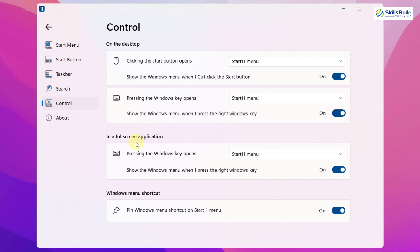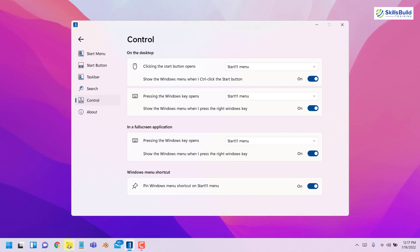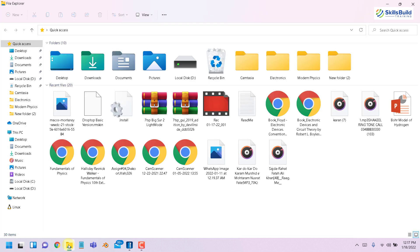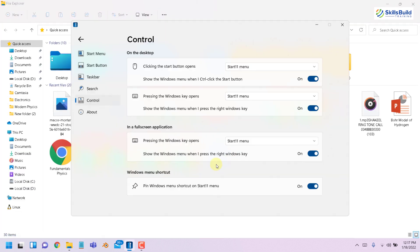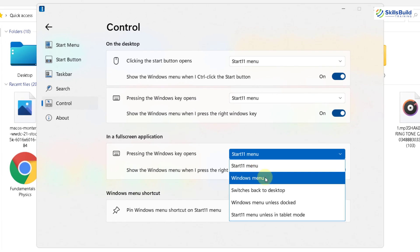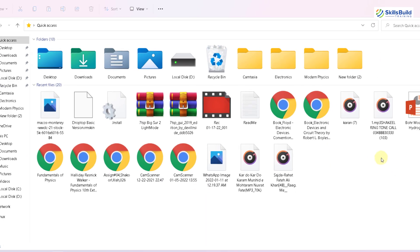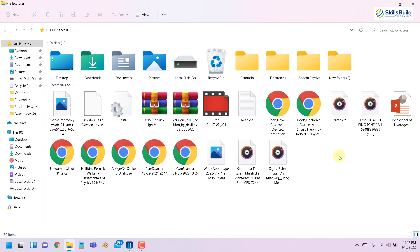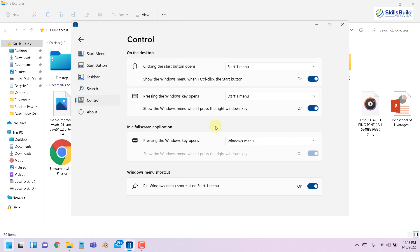Then you have in a full screen application, pressing the windows key, open Start11 menu. Obviously, if you open any application, let's say I'm opening my file explorer and if I press my windows key, it will open my menu. If you want to change it, you can have other things as well. For example, I want to open windows menu, not the Start11 menu. So now if I press my windows key, it has just opened the windows menu. Earlier, it was opening the Start11 menu.